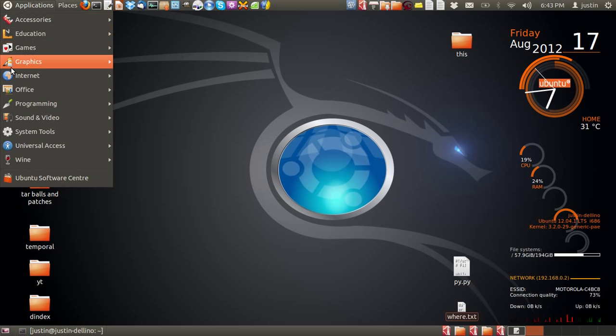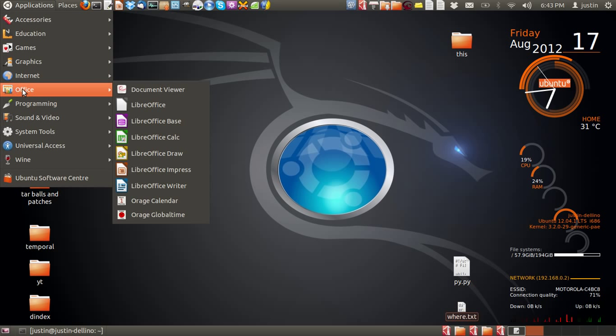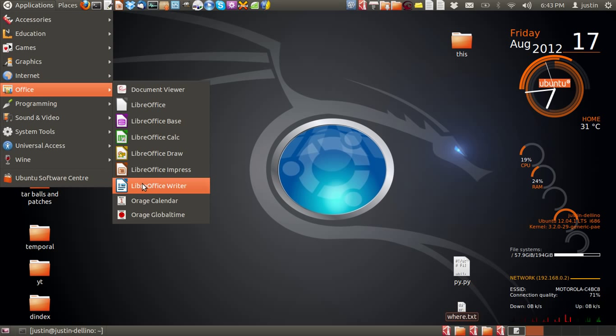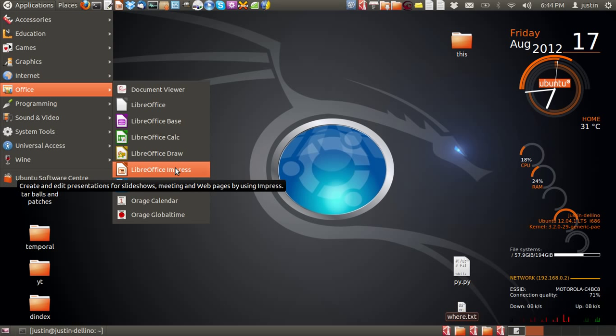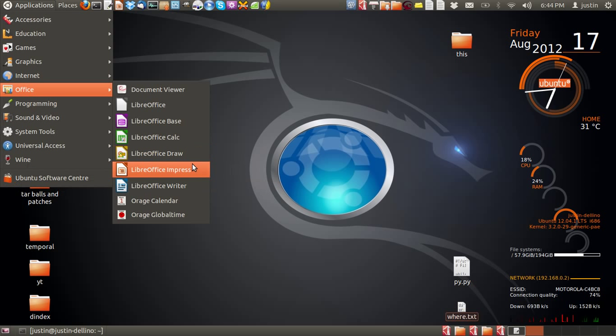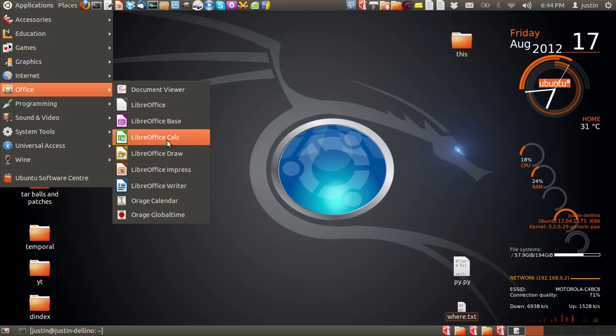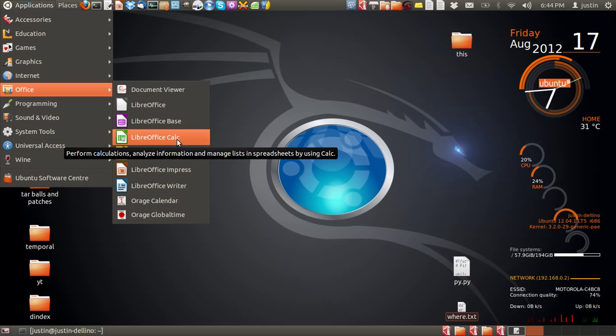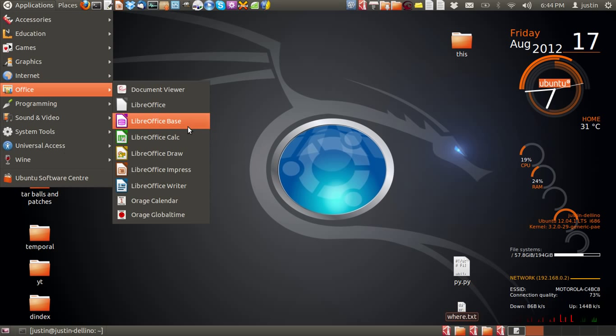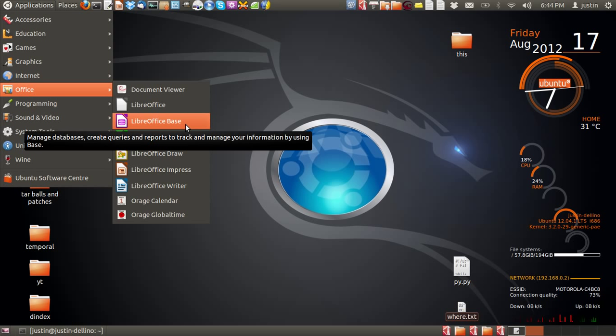I think I incorrectly pronounced their names before. The text document is called LibreOffice Writer. Impress is the name for presentation documents. Draw is for that vector-based image creation tool. Calc is the spreadsheet or Excel application, and LibreOffice Base is the Microsoft Access equivalent.